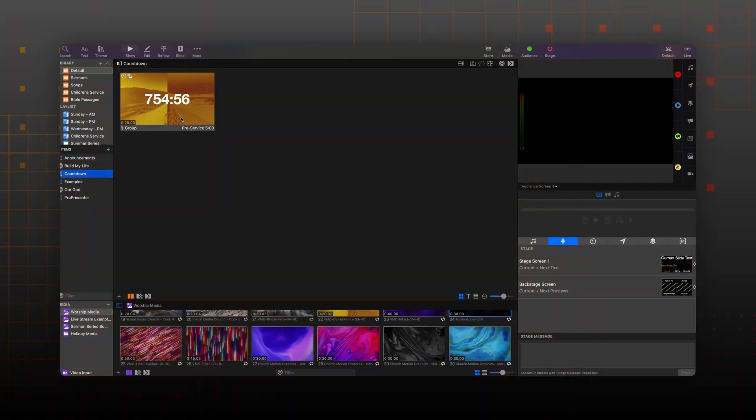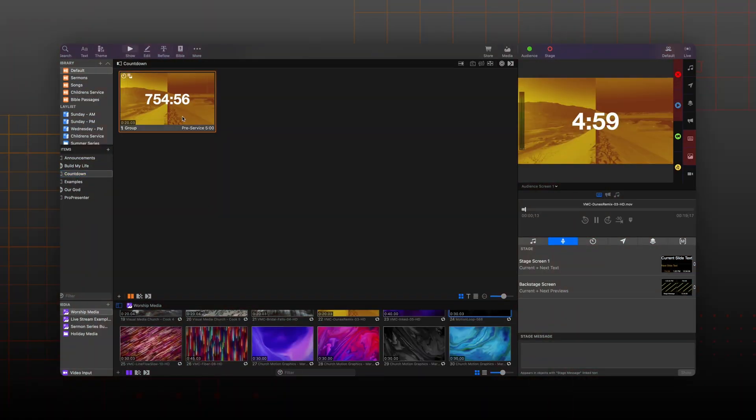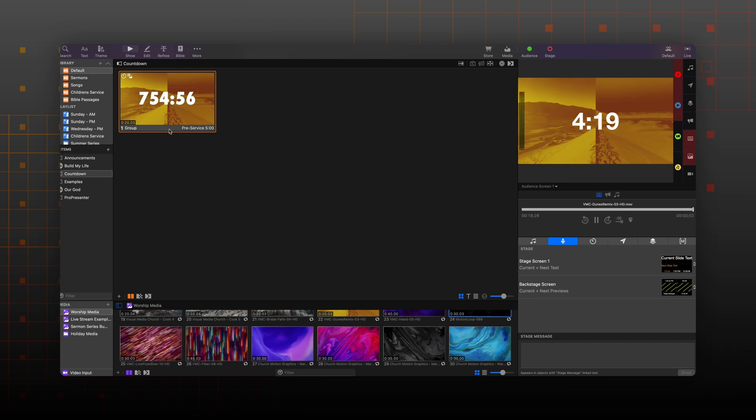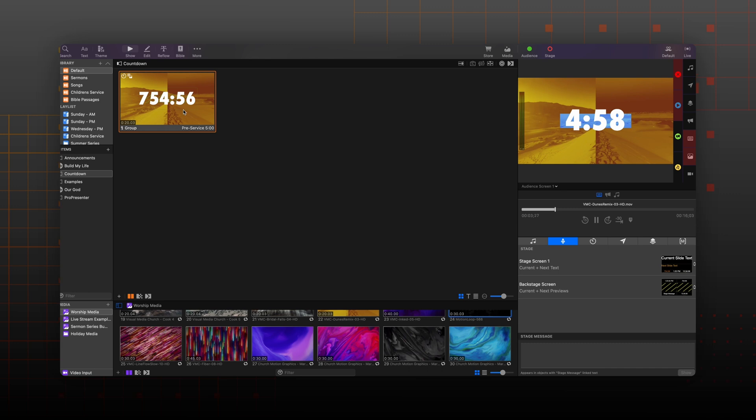There's also an option for background invert. Here I have a countdown that looks all right, but I want it to stand apart from the background a bit more and get a little bit more stylized. I created this theme earlier that has a rectangle shape with a background invert fill. After I apply that theme to this countdown and re-trigger the cue, you'll see how that rectangle shape is inverting the colors of the background, making things really pop and be a bit more stylized.